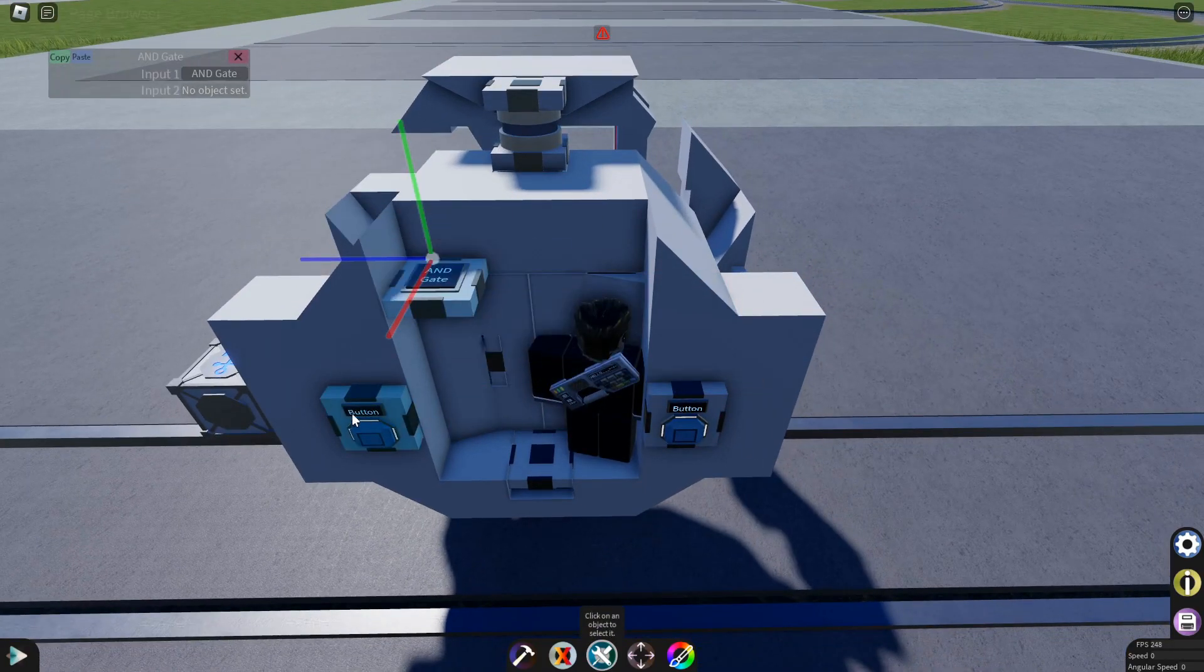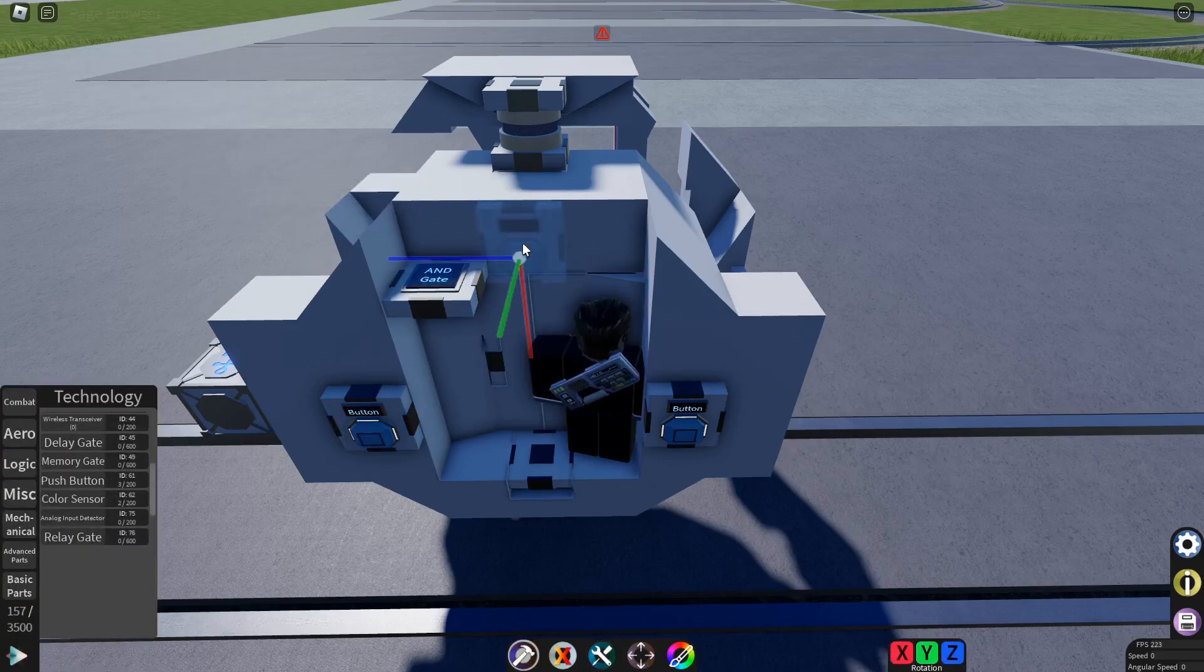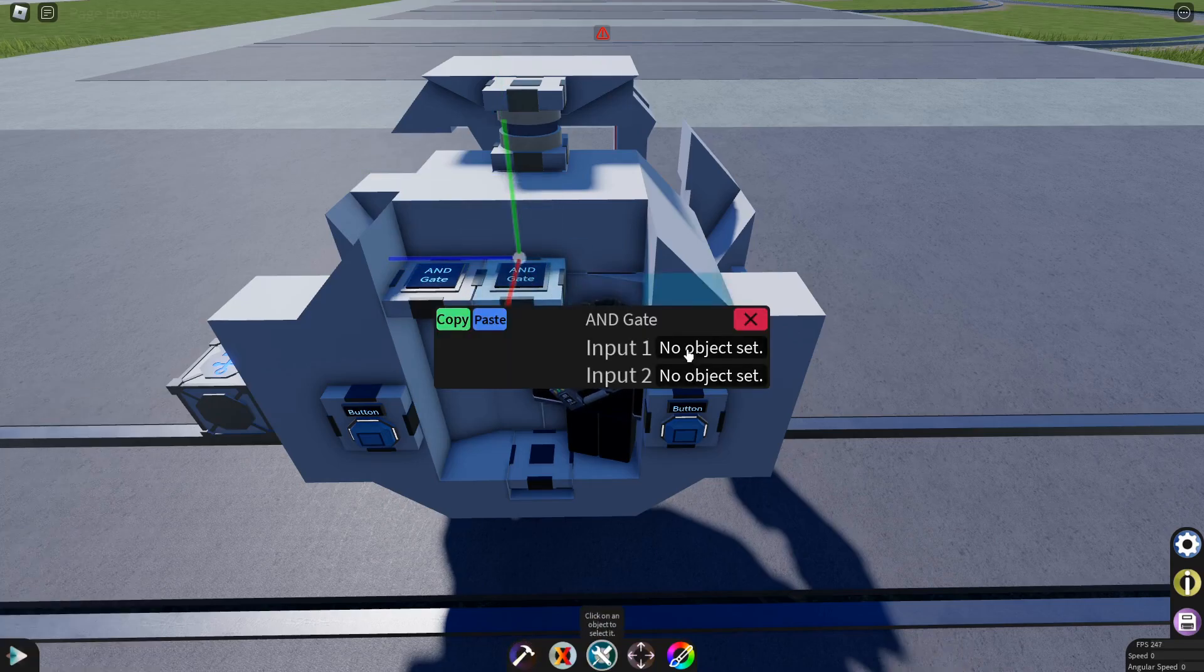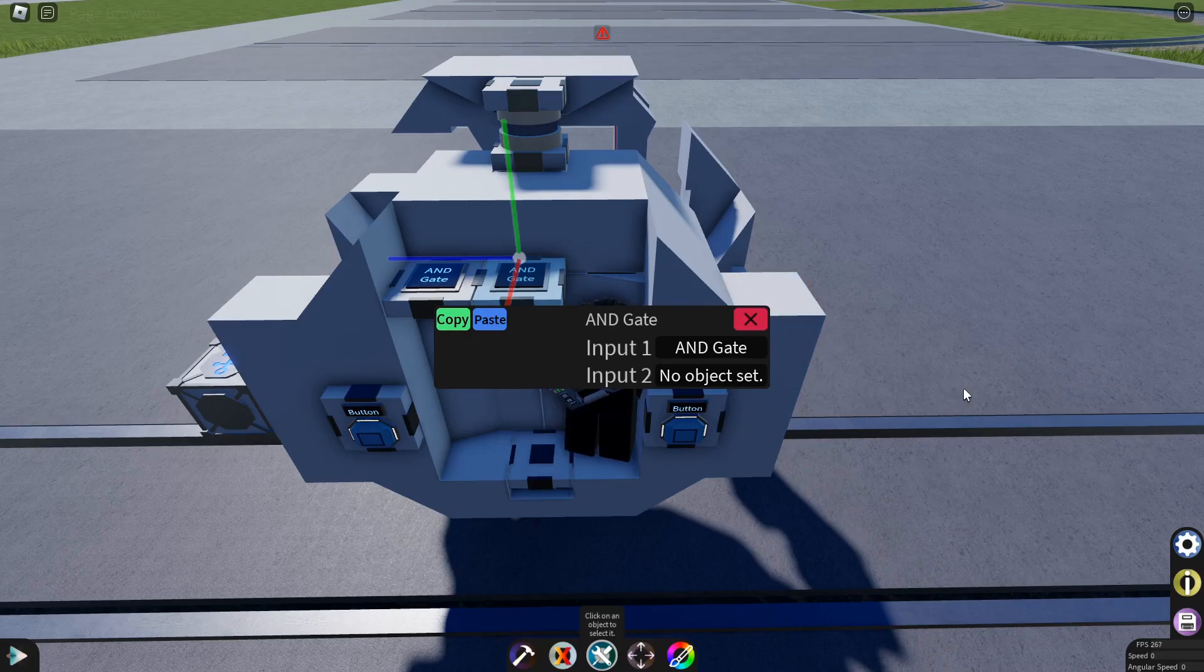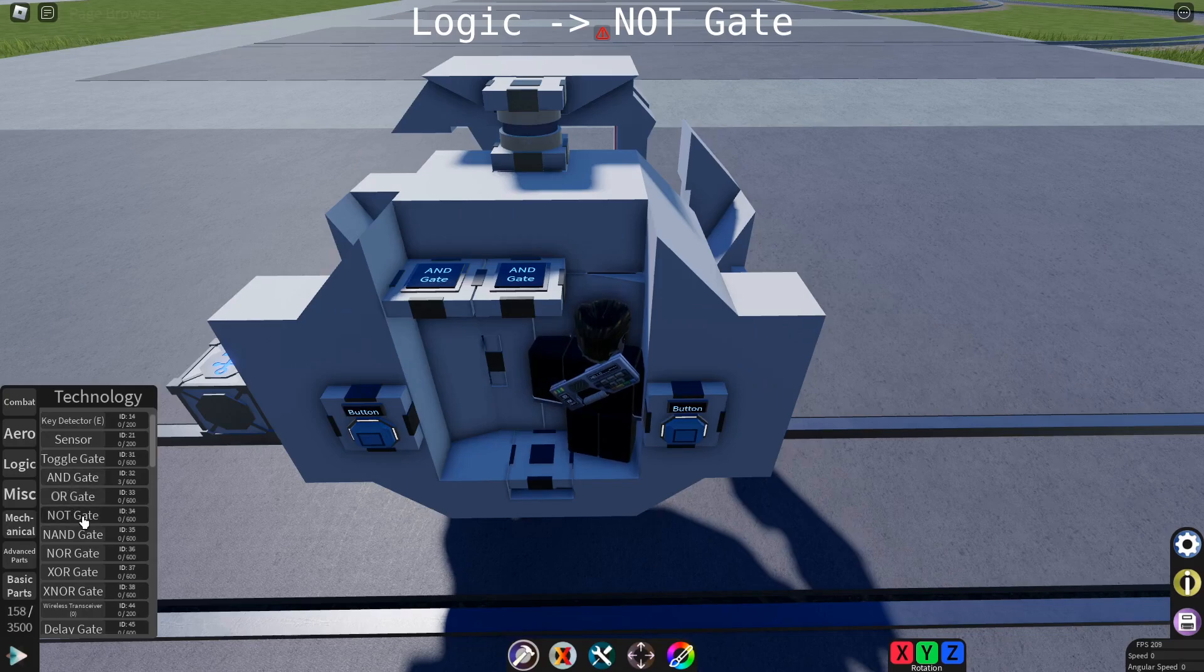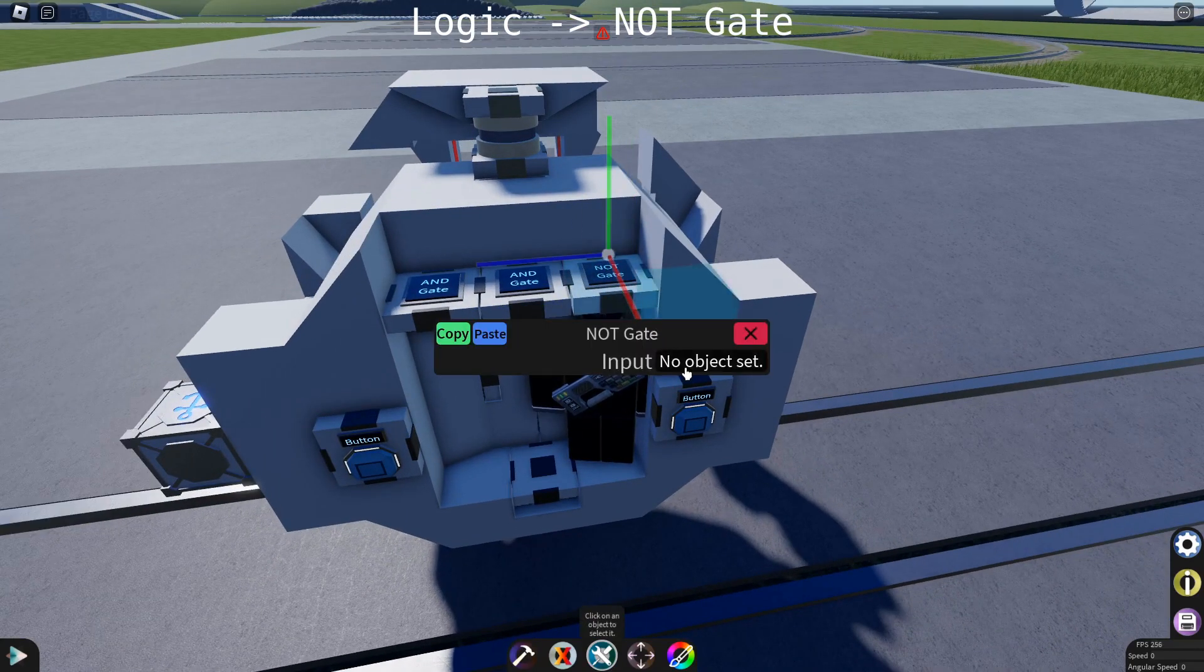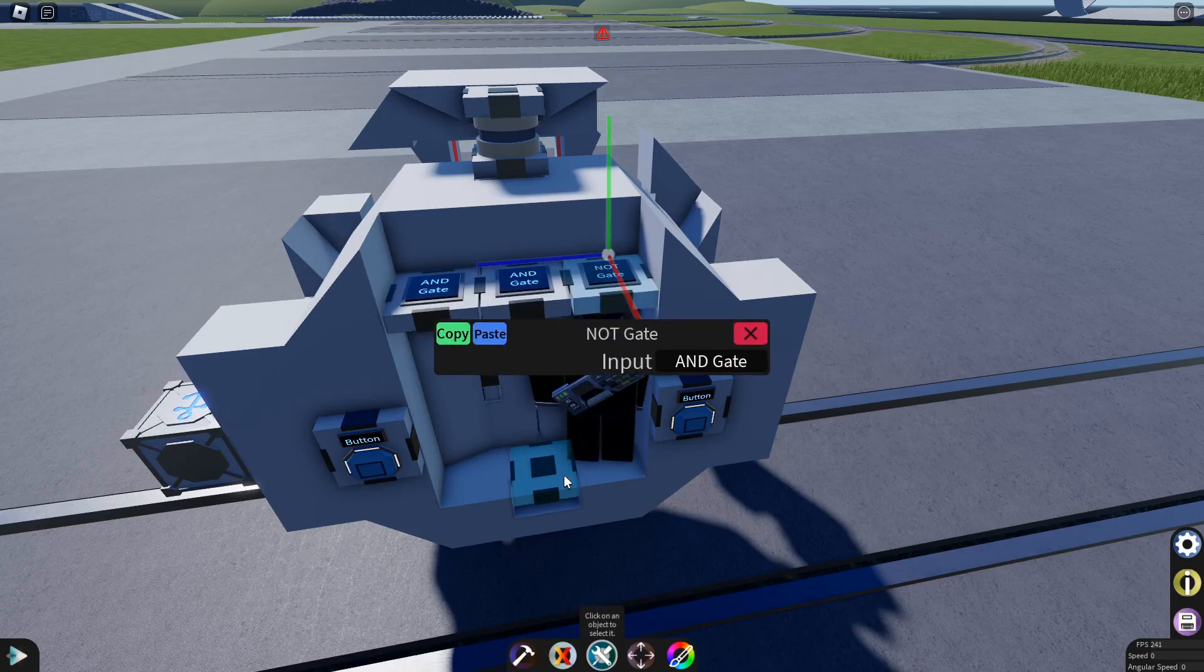Now add another AND gate. First it gets configured to this AND gate. And its secondary input isn't made yet. So we need to add a NOT gate. And set it up to listen to the sensors AND gate.